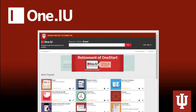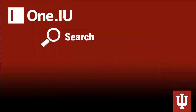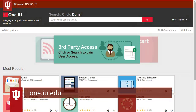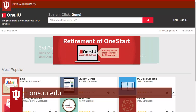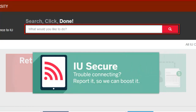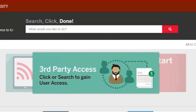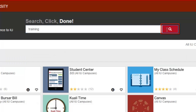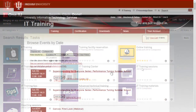The good news? One.IU was specifically designed to be extremely easy to use — just search, click, and done. Here we are at One.IU.edu. One of the first things we see is the search bar. This is the heart and soul of One.IU. This powerful search will likely be your first stop on the site. The idea is that you just have to know what you'd like to do, like find training, then enter the keywords in the search bar, click the task you want, and you're off.